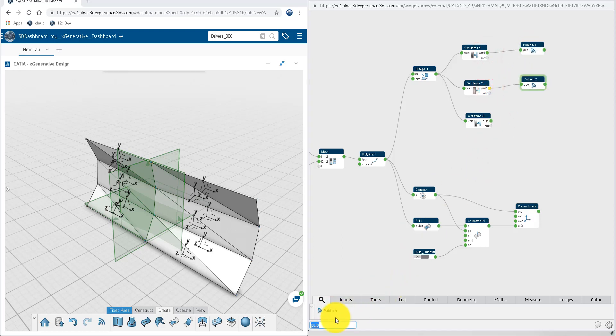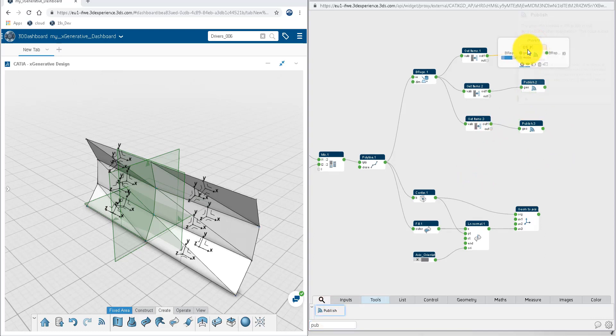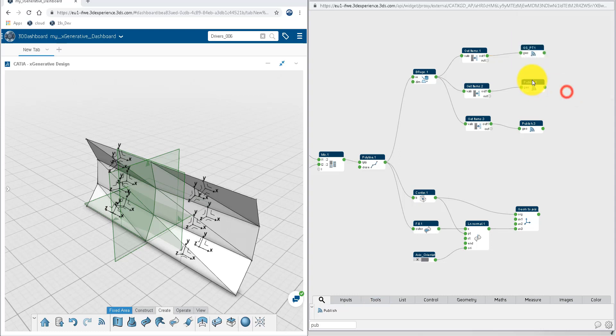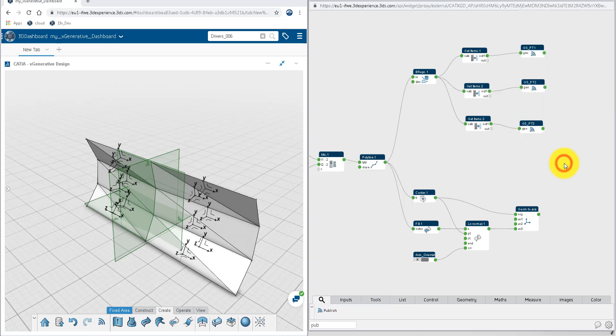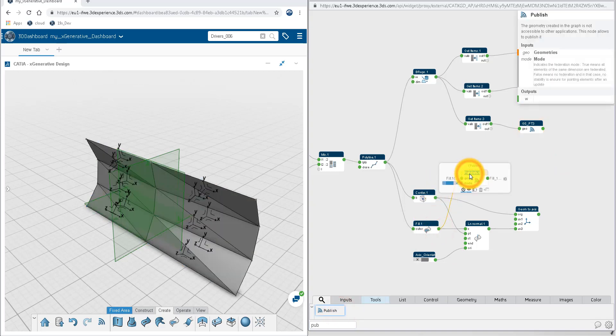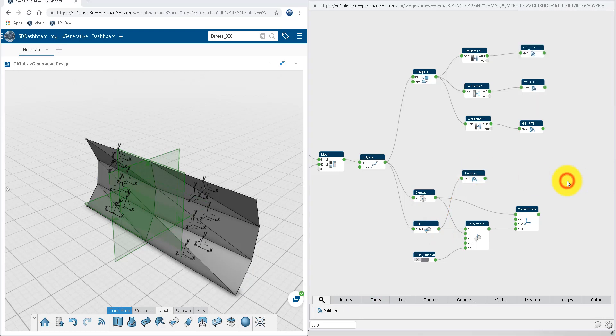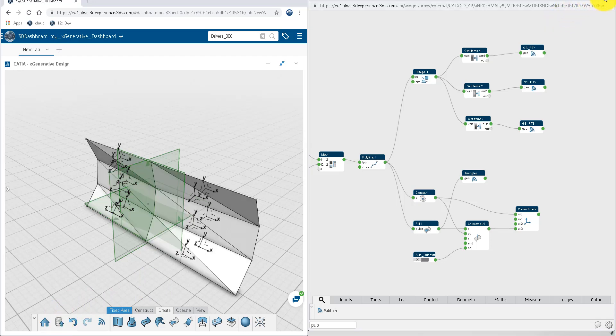To get these geometries available on the RichClient side, we need to publish it with Publish node. Each of these nodes will create geometrical sets containing parametric geometry available for further processing. You don't need to publish axis systems, as they are natively available on the RichClient side. Rename the Publish nodes to get the proper names on the geometrical sets. Publish also the triangle surface, although they are not needed as input for the engineering template.